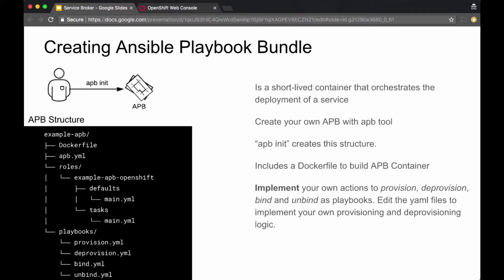To create an APB, you use a tool called the APB tool. Using that tool, you run APB init, which gives you a structure to create the APB bundle. This structure includes a Dockerfile that points to an APB base image containing Ansible runtime. It also includes playbooks for provisioning, deprovisioning, binding, and unbinding. The scripts initially have boilerplate text, but you can change them to whatever you want.